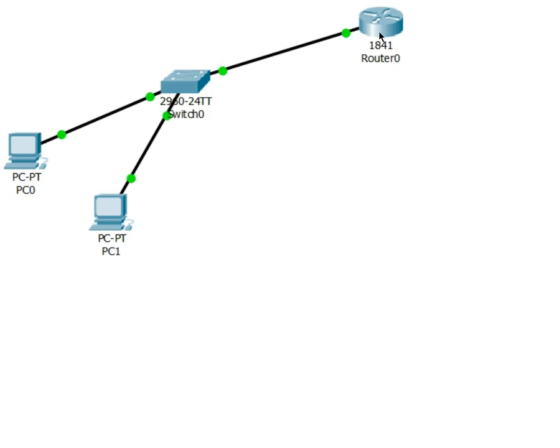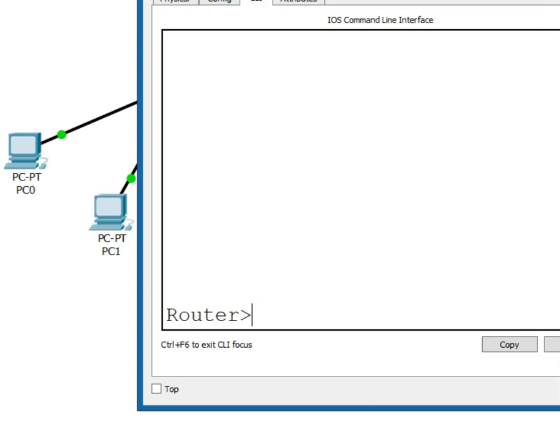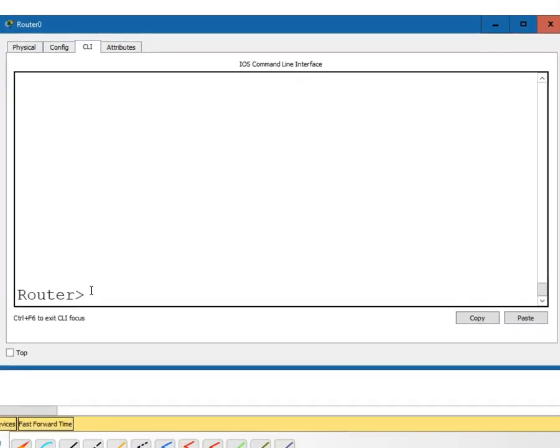So with that said, if I go into, let me spread this out a little bit. Hopefully the fonts are big enough to see.